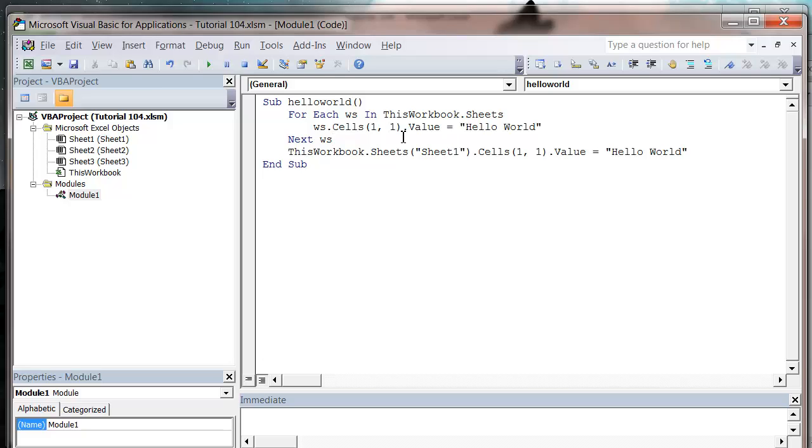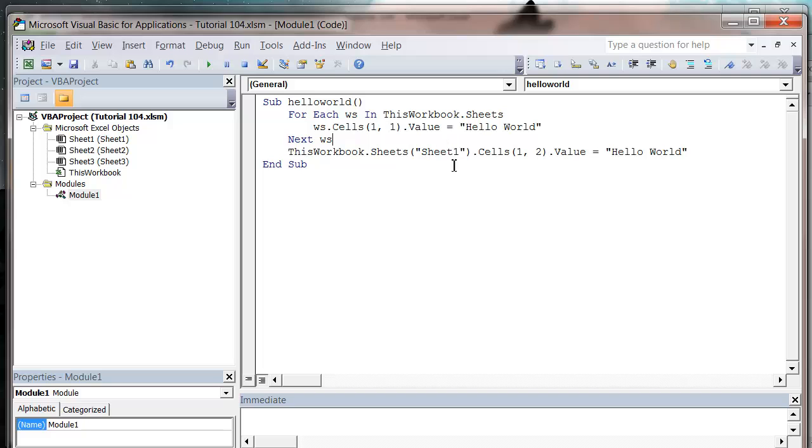I've put a little macro together here that just cycles through all the sheets in the workbook and puts in a value of Hello World on the one called Sheet1.